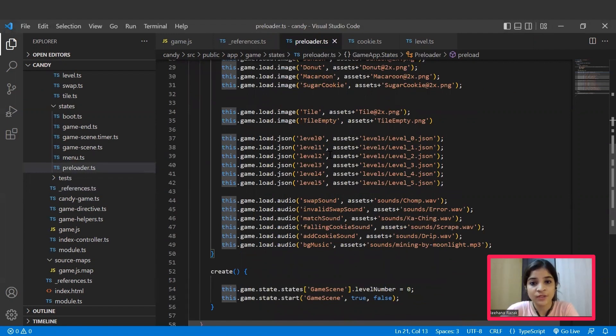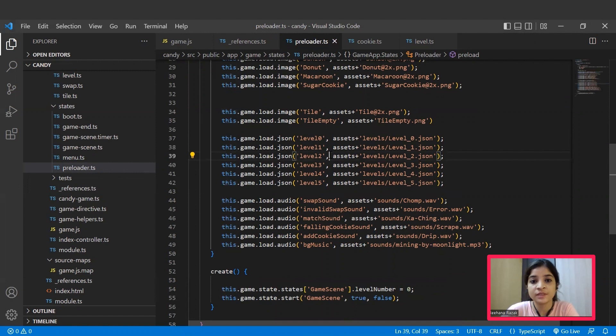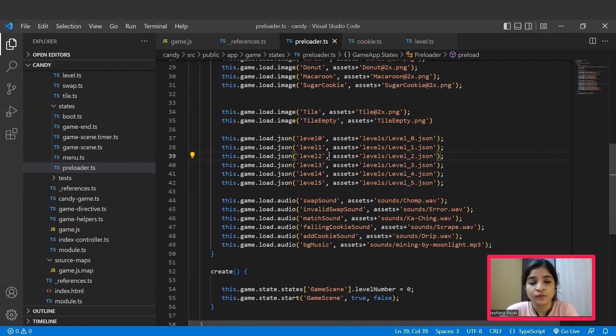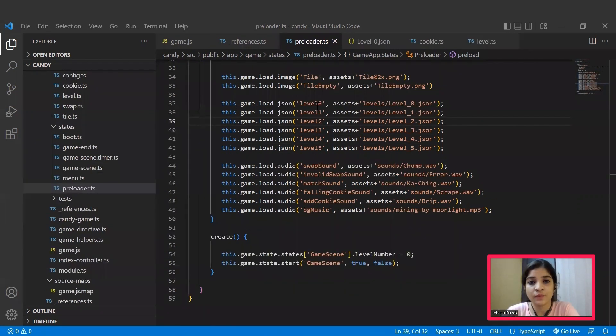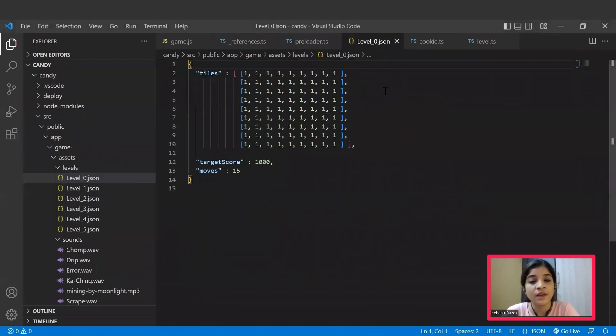As I mentioned earlier, now we will be discussing the levels.json file, which was also available inside that asset folder. For example, we will have a closer look at one of the JSON files, that is level 0.json. Here you can see tiles, target score, and moves with their respective values.